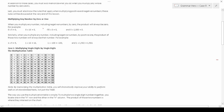Whenever you multiply any number, including negative numbers, by 0, the product is always going to be 0. So 0 times 5 is 0, 0 times 16 is 0, negative 55 times 0 is 0, and 0 times 1,000 is 0. Anything times 0 is 0 — so if I had a billion and multiplied it by 0, the result is 0.